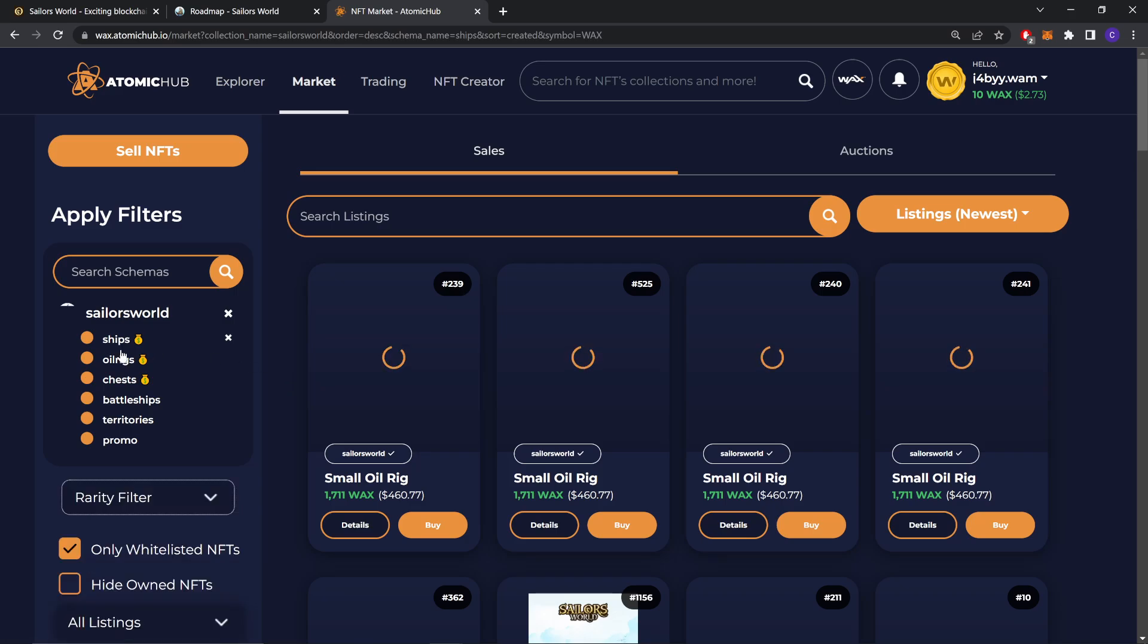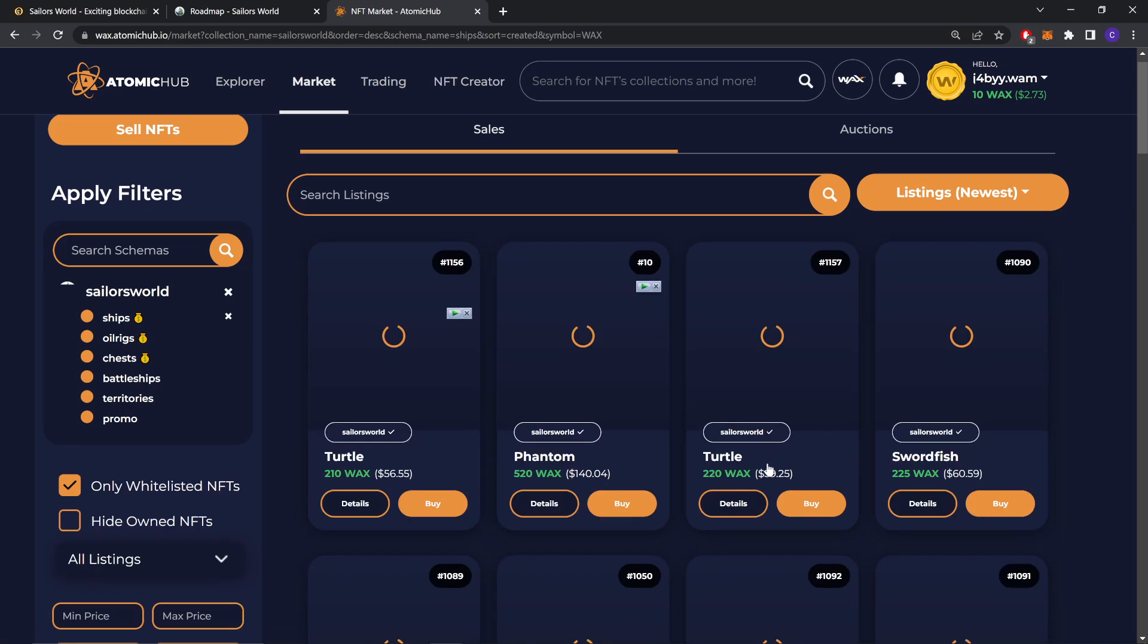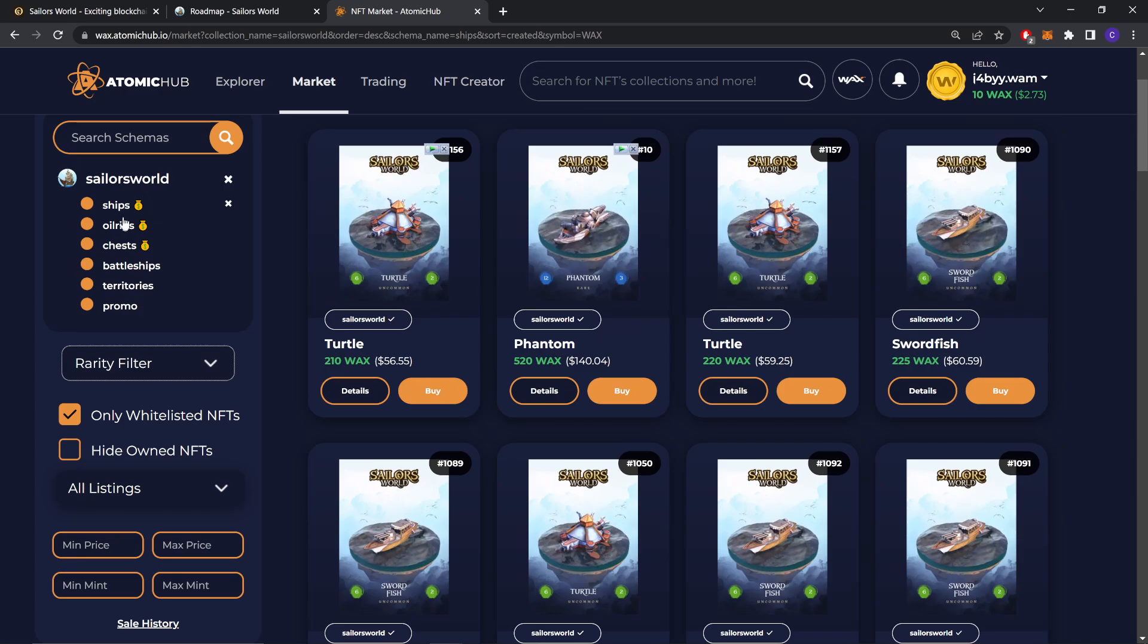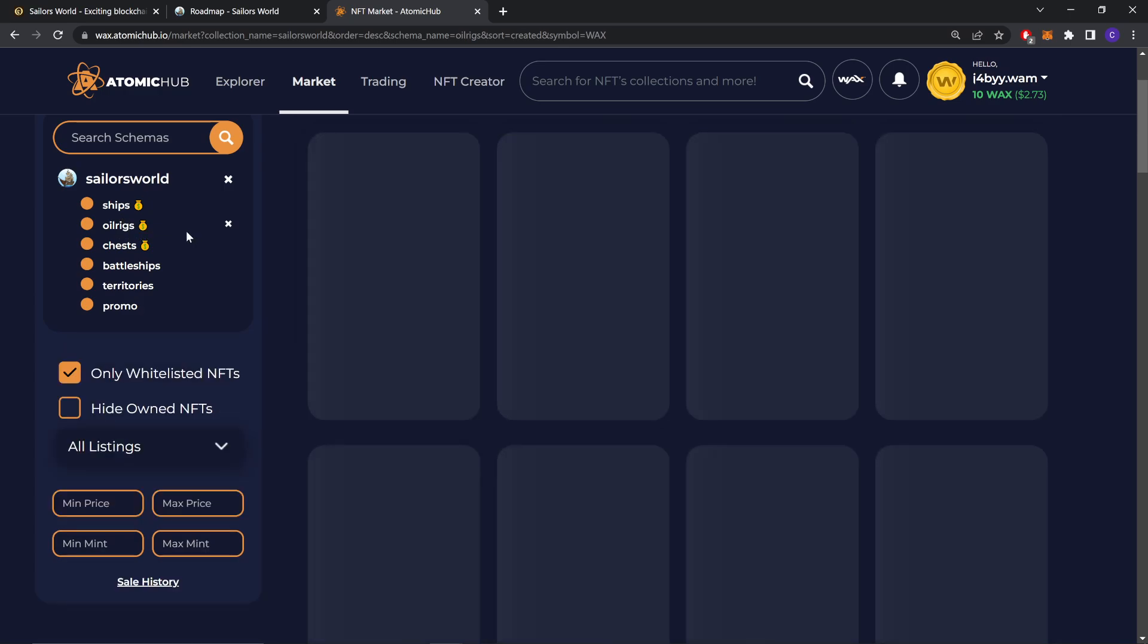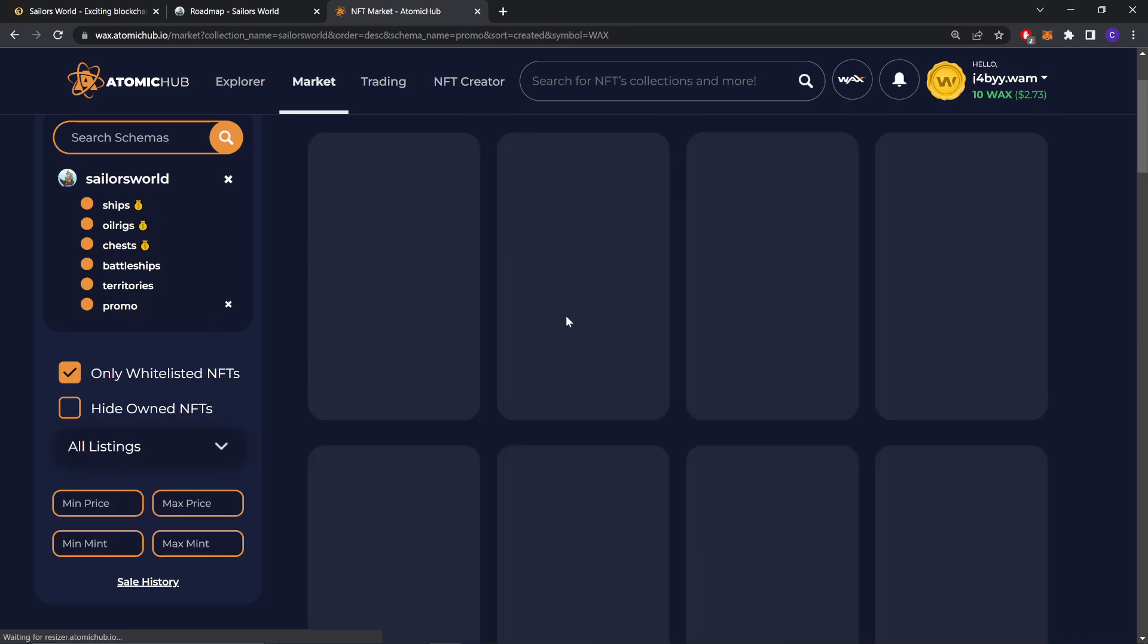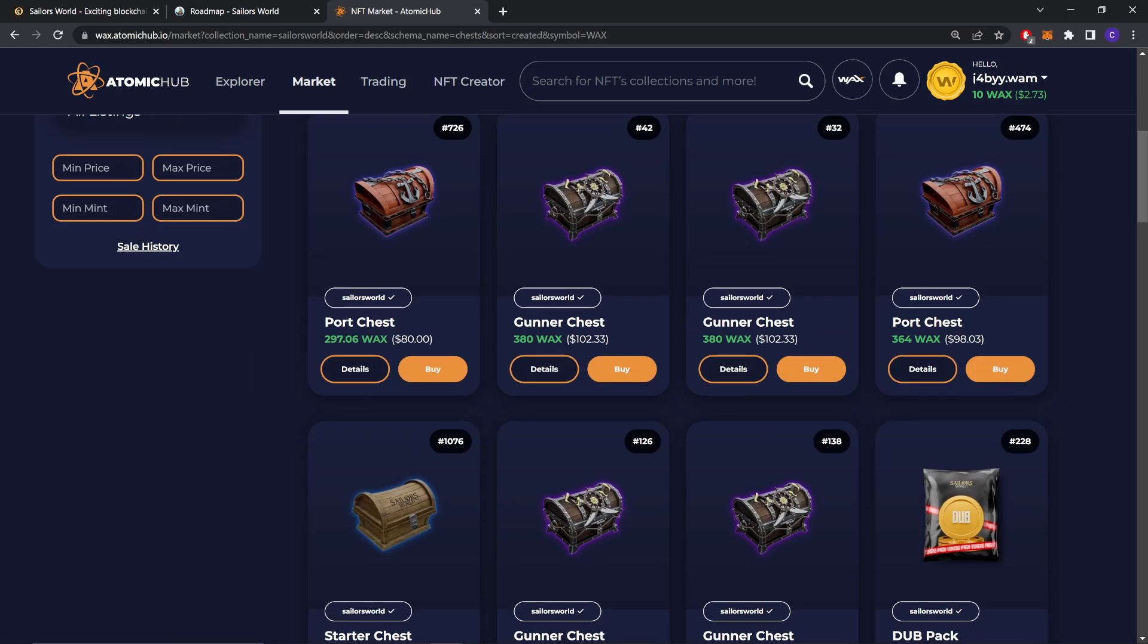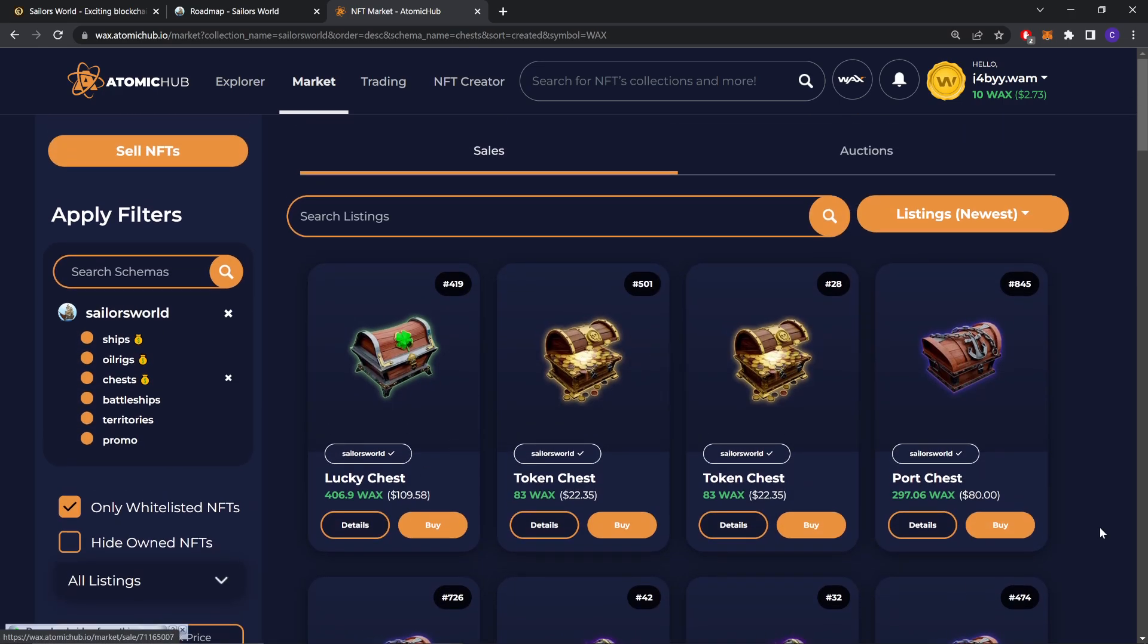You can view the items in the market. If you want ships you can buy ships from here. Any of the ships you want. You can also buy Oil Rigs, chests, better ships, territory and promos, whatever you need. Anything you can buy from here.